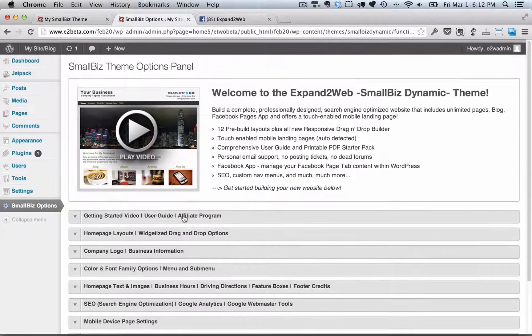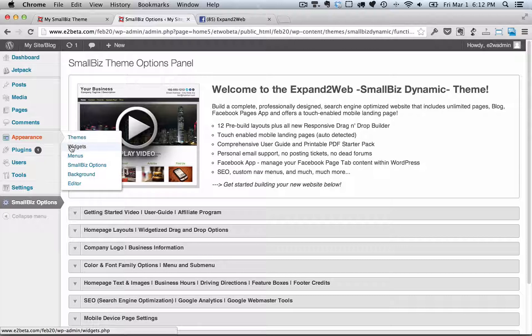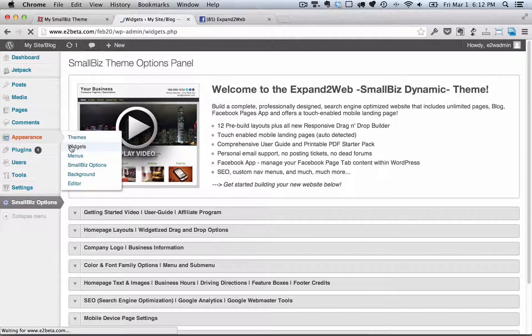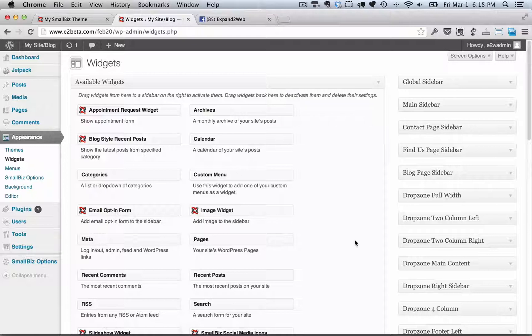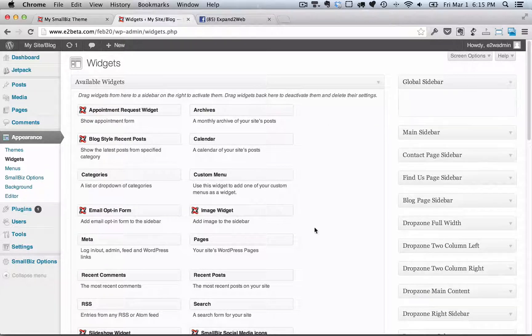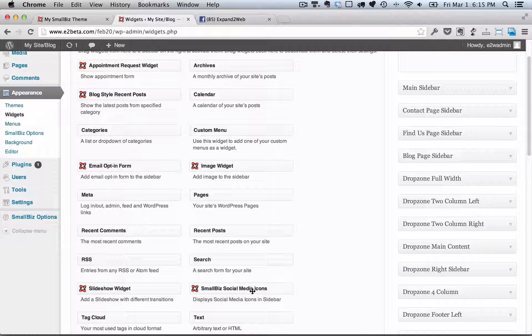I also want to show you widgets because the Small Biz theme allows you to set up different sidebars for different pages on the site. Let's take a look at the global sidebar. Whatever widgets that you put in here will show up on every page of the site.